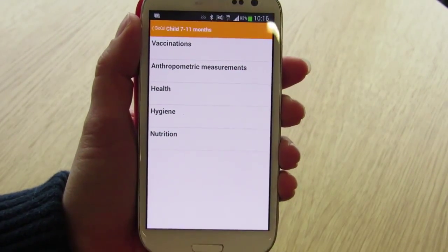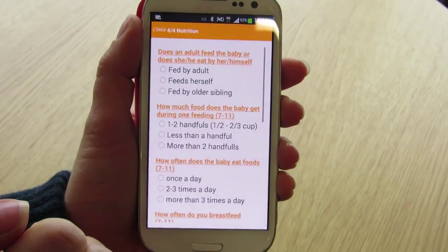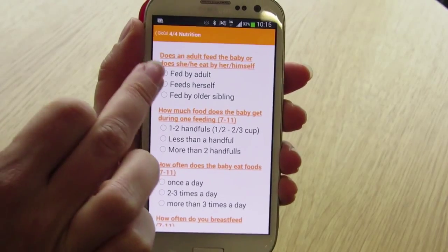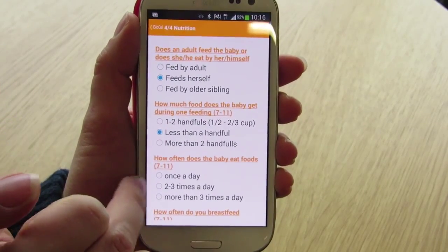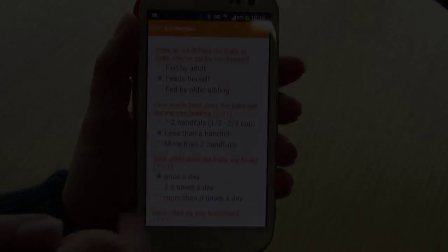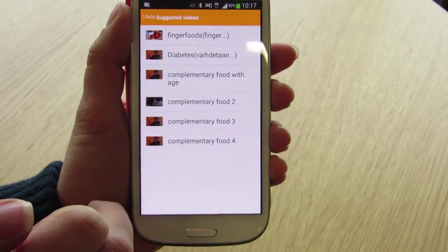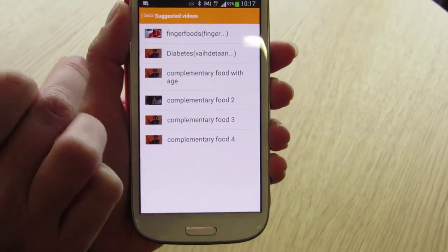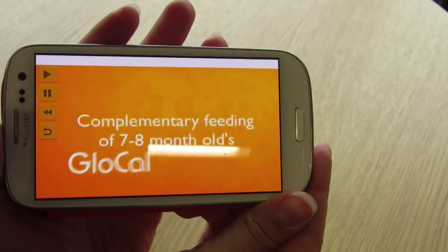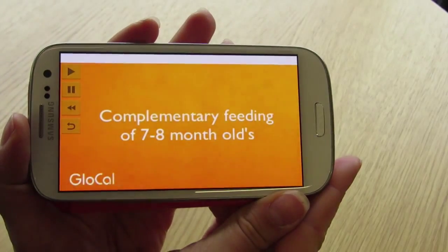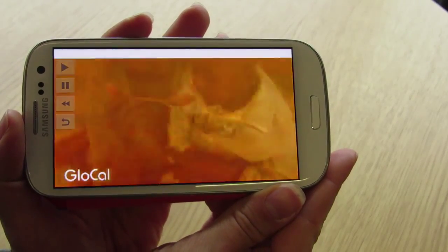The health, hygiene, and nutrition sections consist of checklists. When the nurse has entered all the information for one of these sections, the application will automatically find the relevant videos for viewing, allowing for target-specific education.